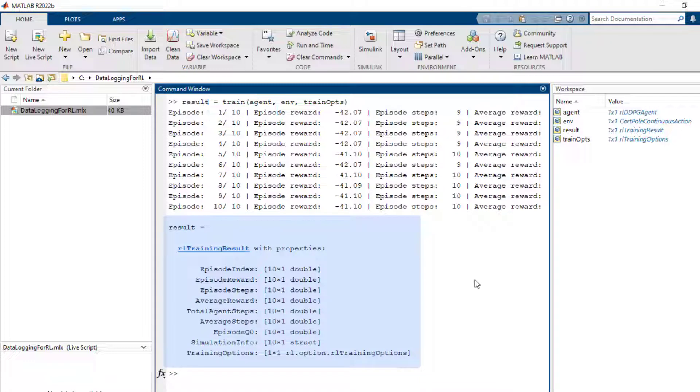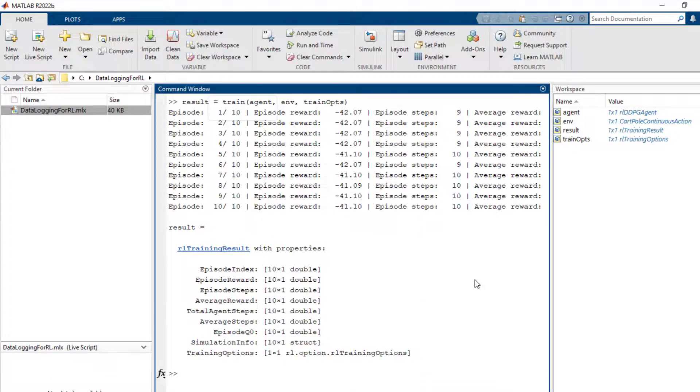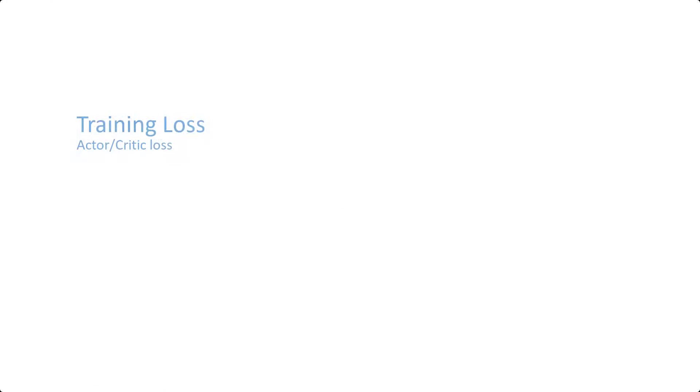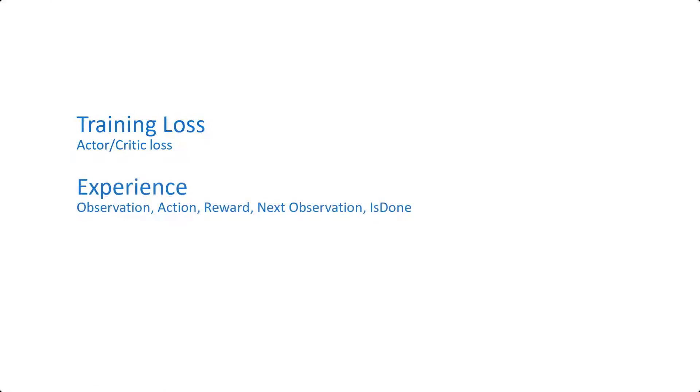A lot of additional data is also computed during the training process and it may be useful to log this data for further analysis. Examples of such data could be training losses, agent experiences, exploration parameters and so on.